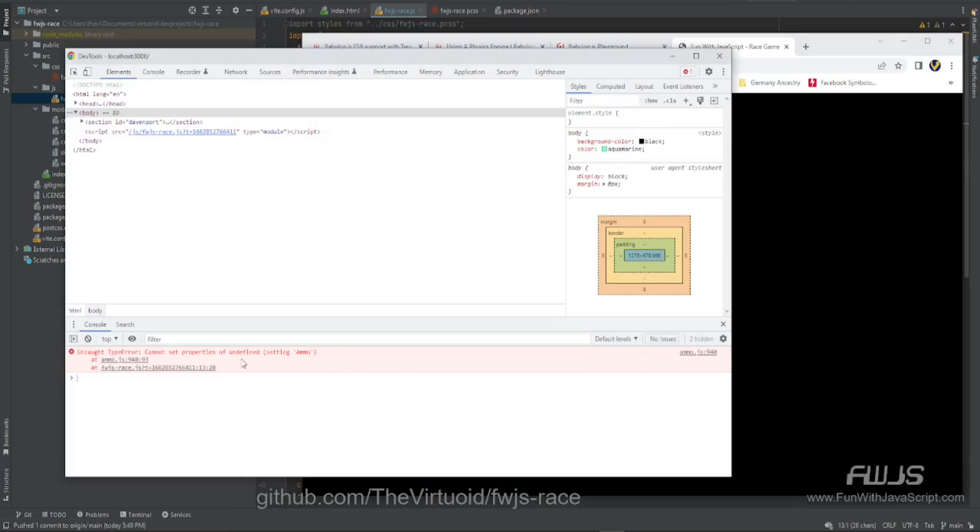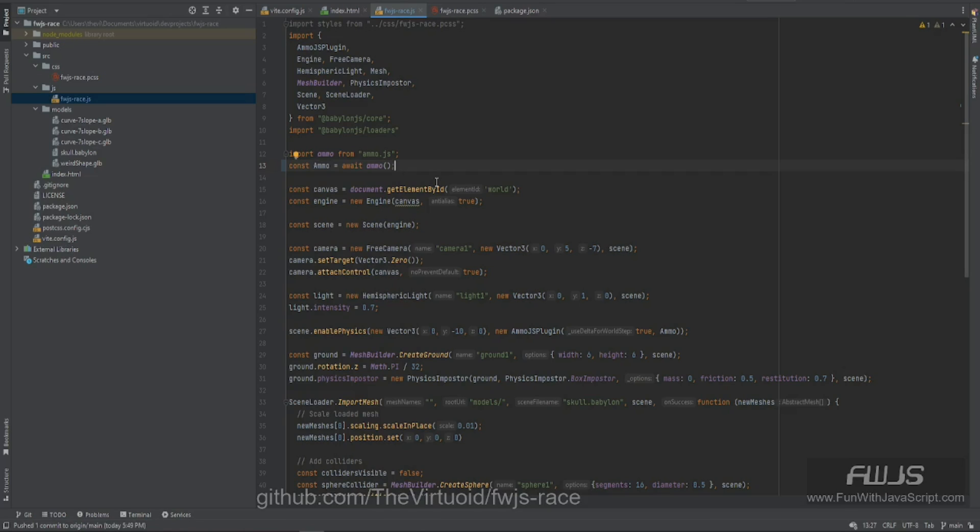Let me bring that up. Yep, here it is. Cannot set properties of undefined ammo. So after taking a look at it and figuring out that the undefined part was this being undefined, it just suddenly hit me,